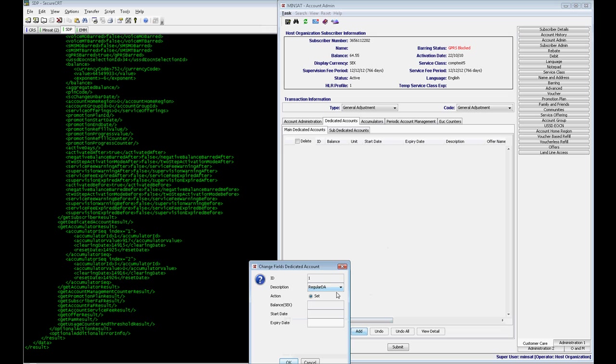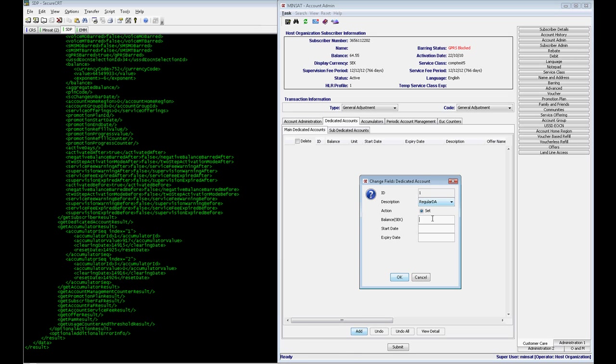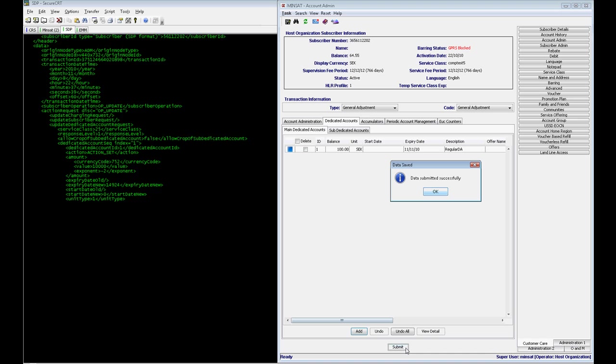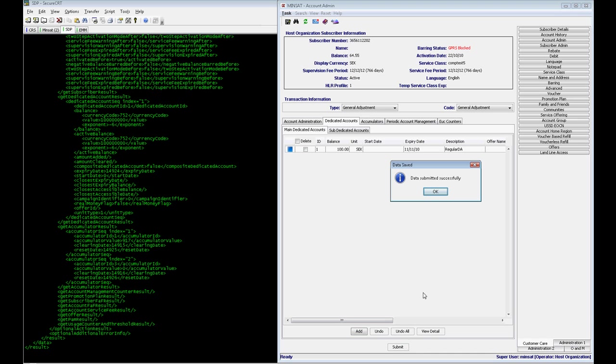You can add a regular DA in the same way as it is done on previous charging system versions. On the logs, it is possible to see the amount of money applied in this transaction.